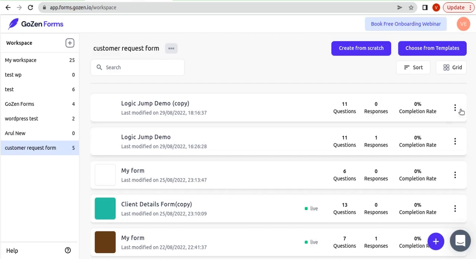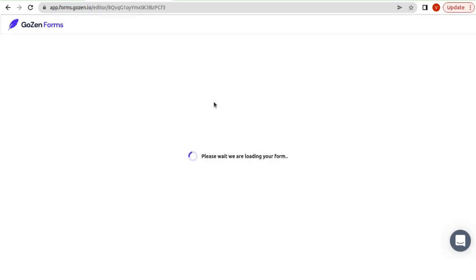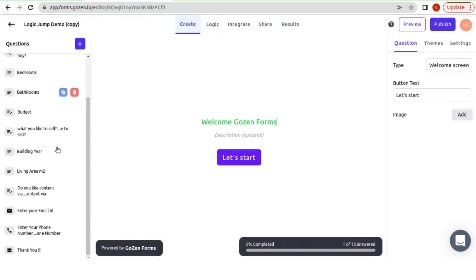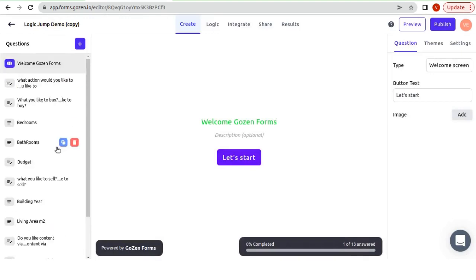After we have created a form for all the questions that we require answers, we must choose Logic.